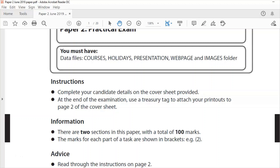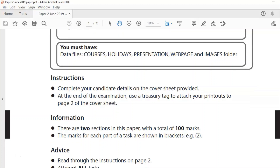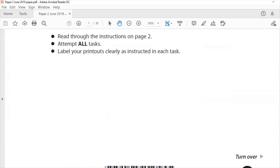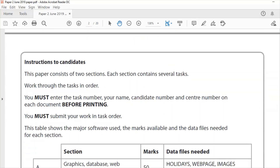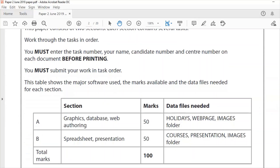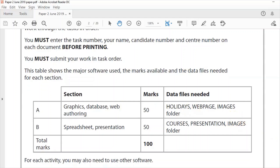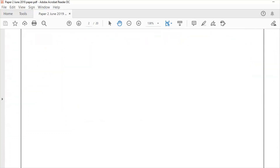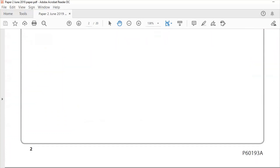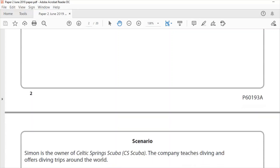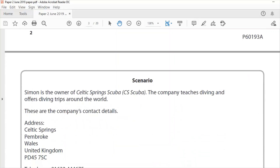This is Paper 2. Paper 2 is out of 100 and it's a 3-hour long exam. You've got Section A and B — web authoring is part of Section A and it's out of 50 marks. You're given all the files you need and you'll complete a web page and hand it in with some printouts of what you've done.